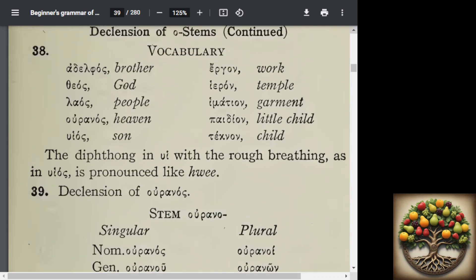And on the neuter or neutral side we've got ergon, iron, himation, paidion, teknon.